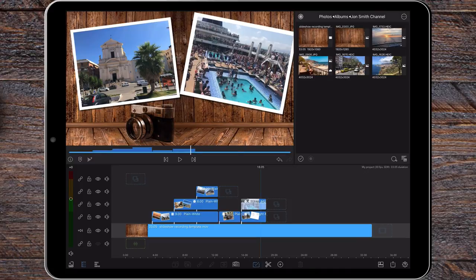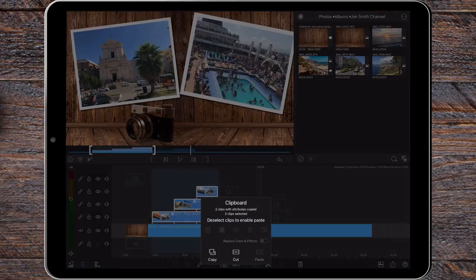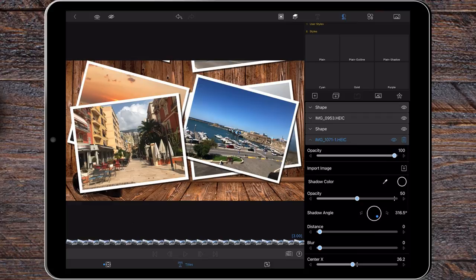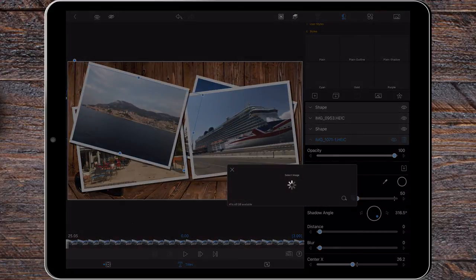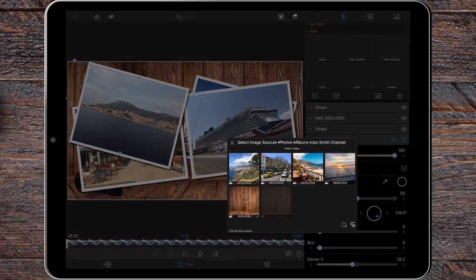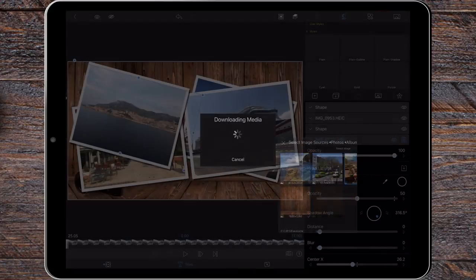Now that the overlay titles have been created, copy and paste or duplicate to add more. Simply enter the edit screen, select import photo and choose different pictures to quickly complete a slideshow.